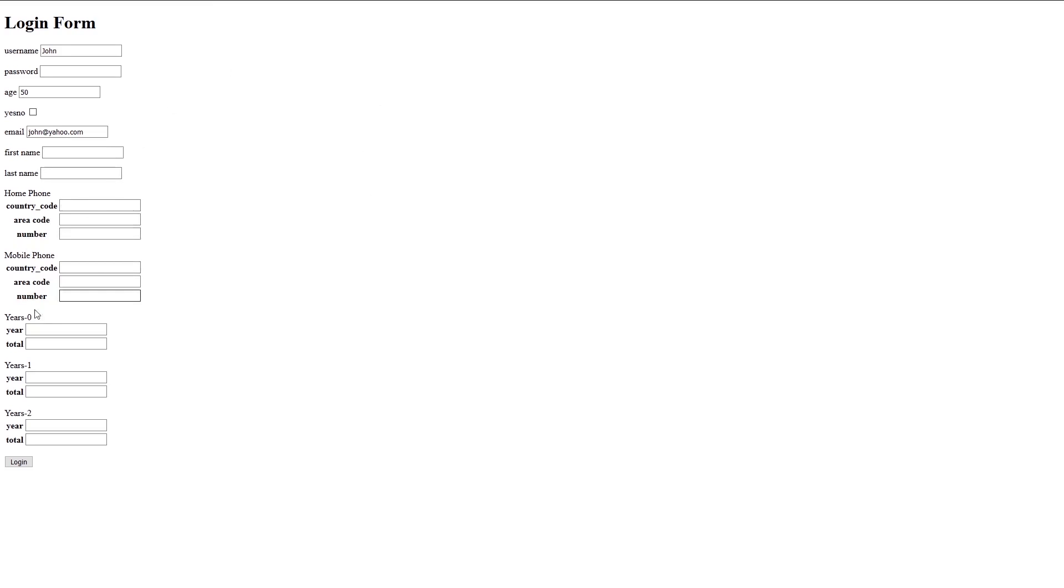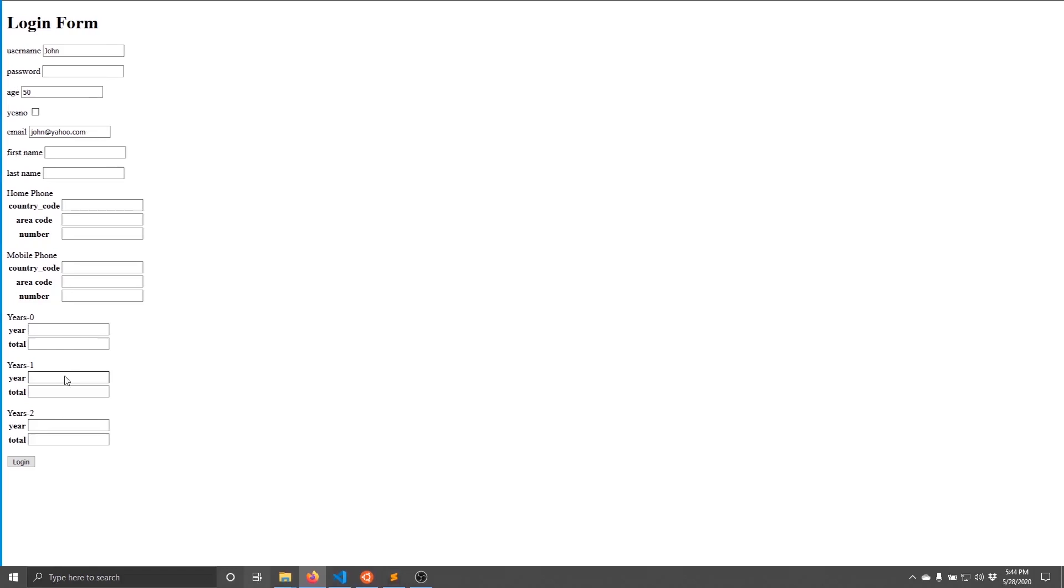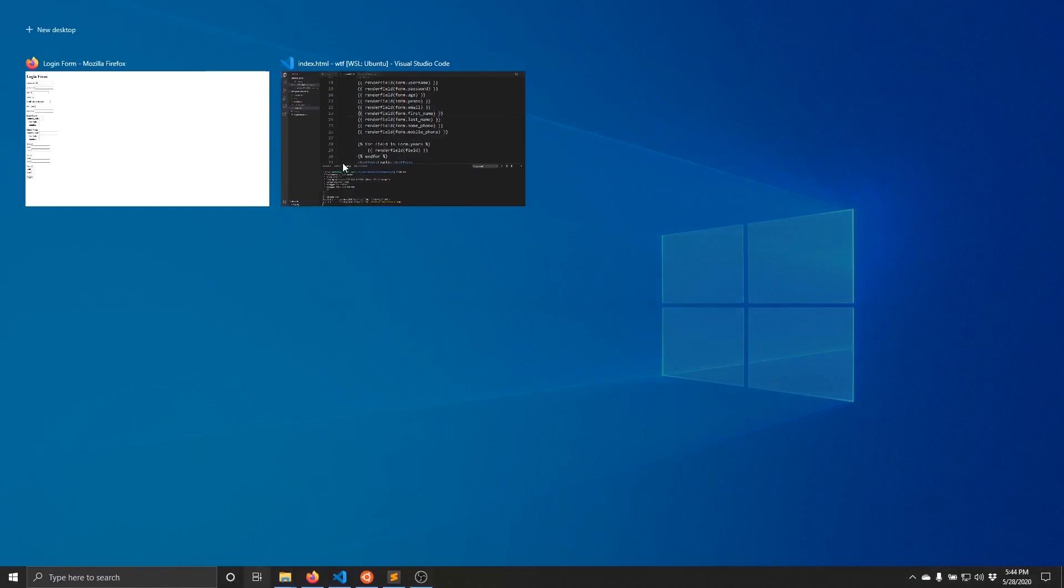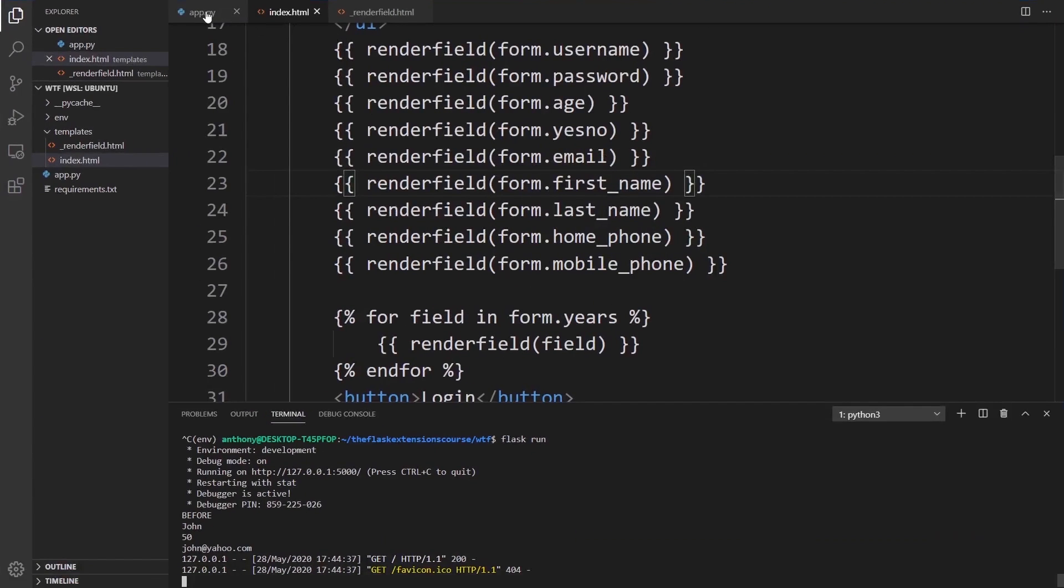Now at the bottom, we see years-0, years-1, and years-2. The label can be changed to something else. I'm not too worried about that. Instead, what I'm concerned with is the number of fields that appears in this list. I have three, and that's because I have the minimum entries as three.